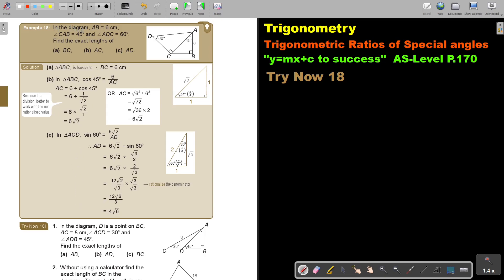In the diagram, AB is 6 cm. Angle CAB is 45° and angle ADC is 60°. Find the exact length of BC, AC, and AD.